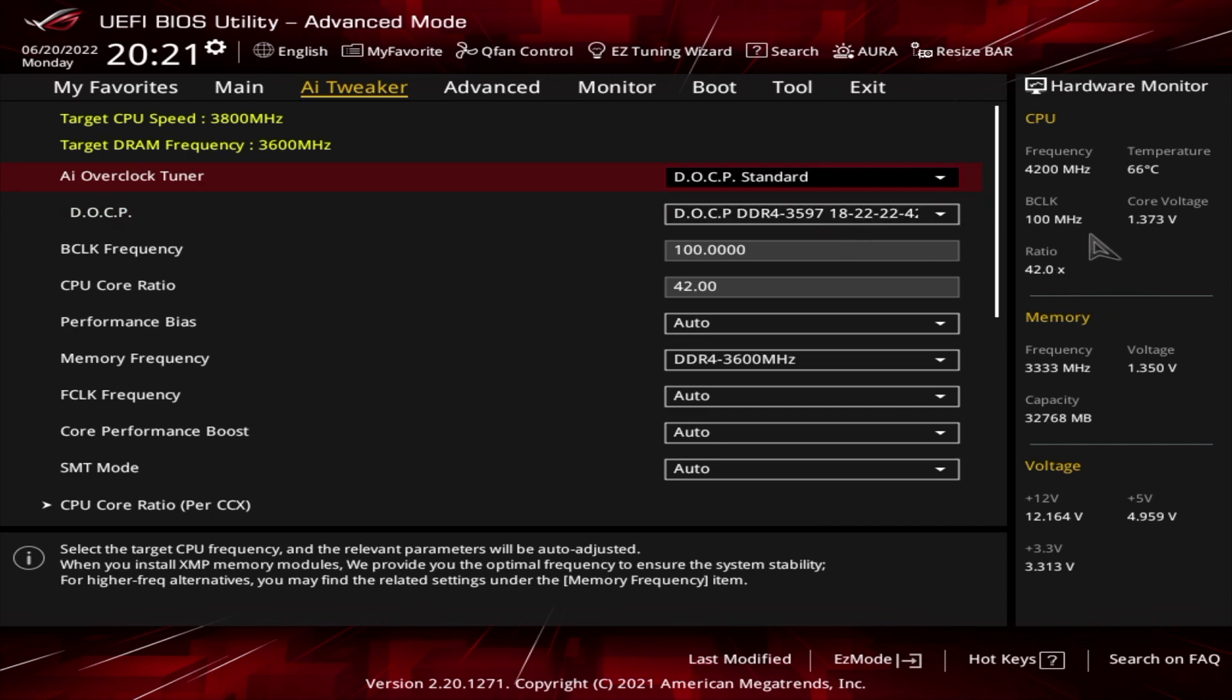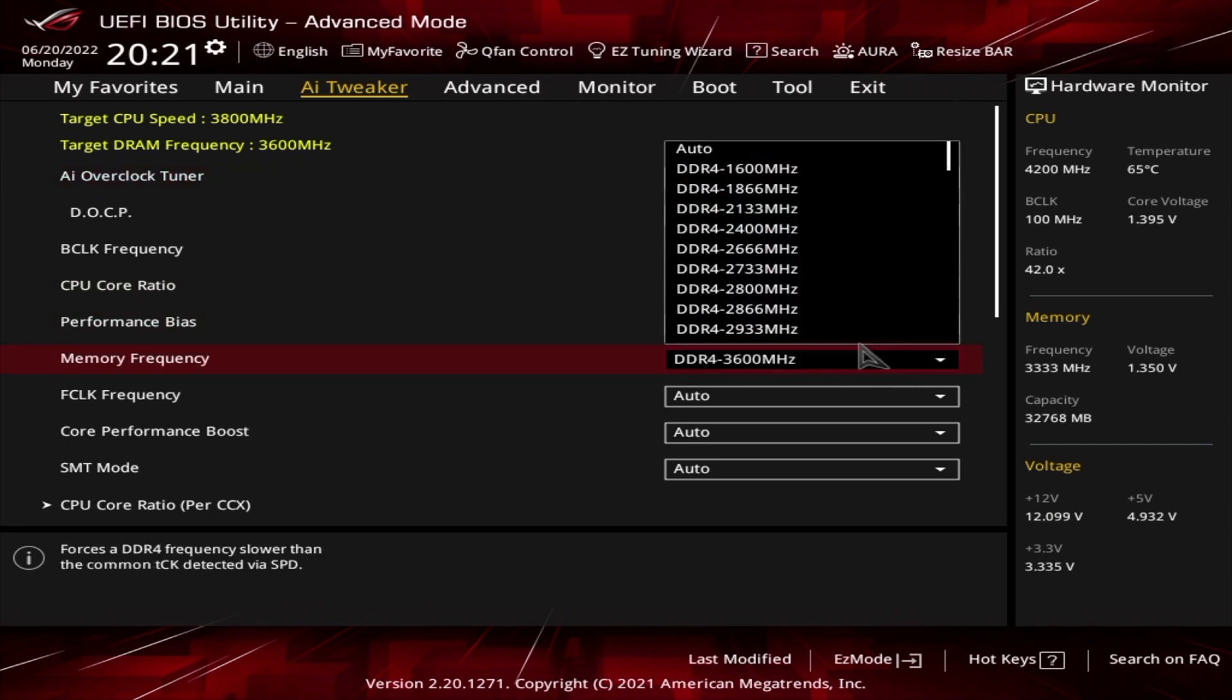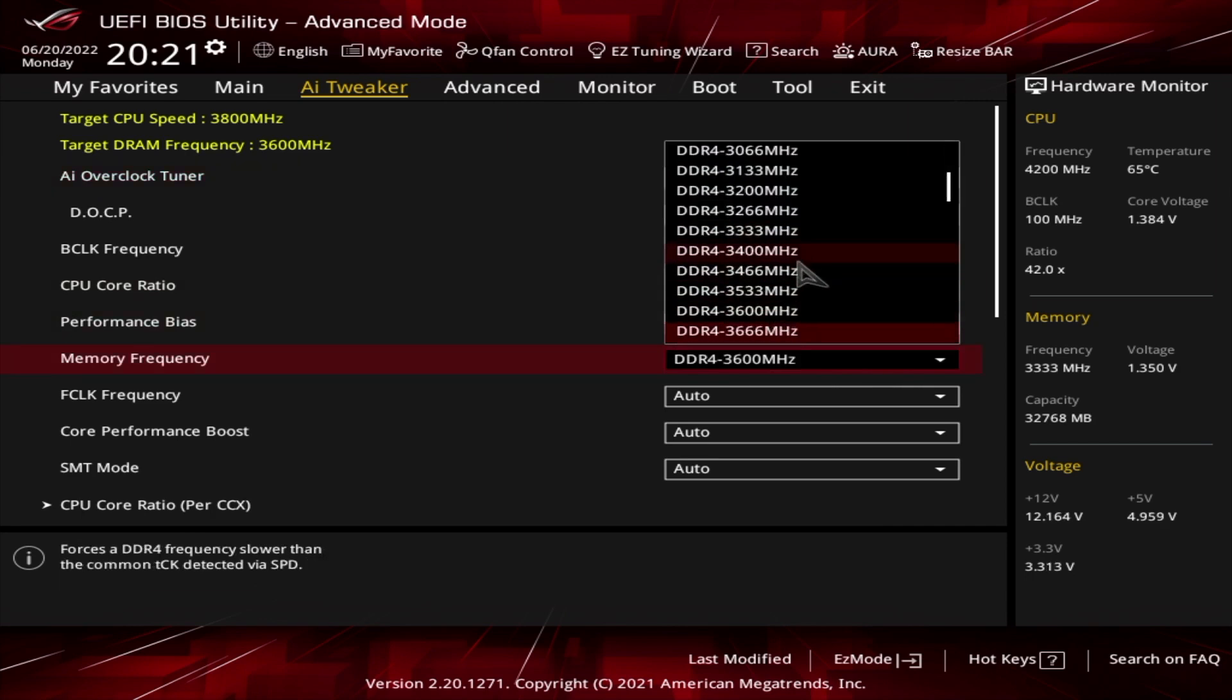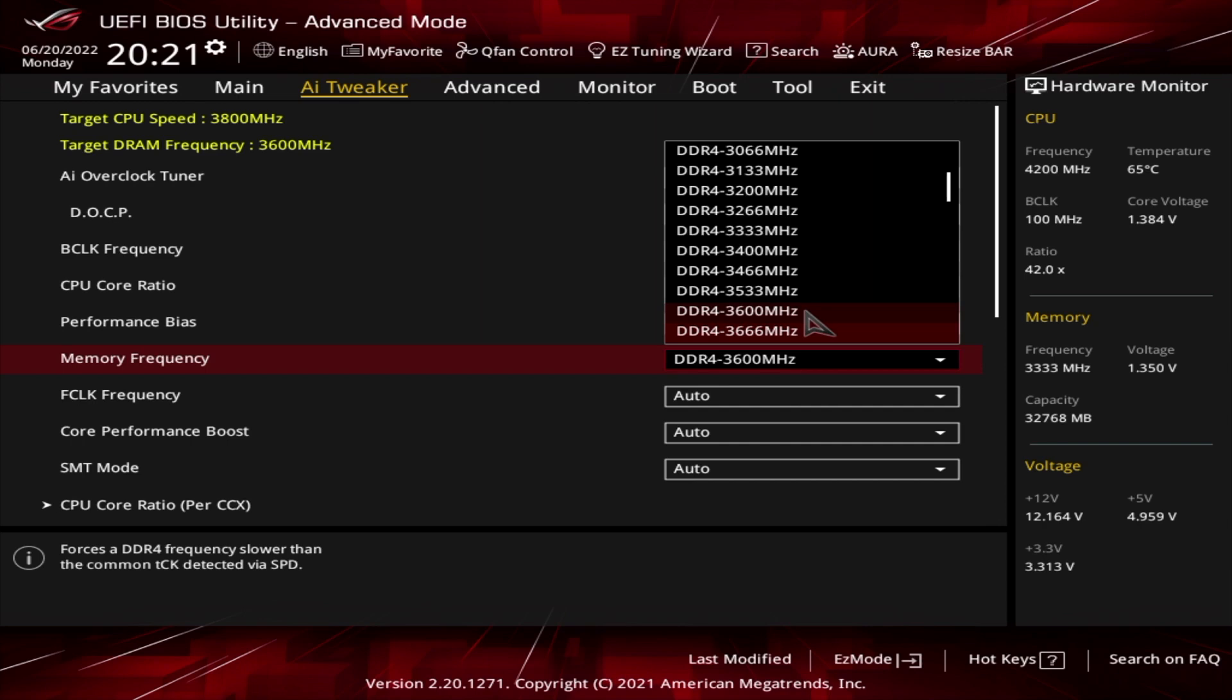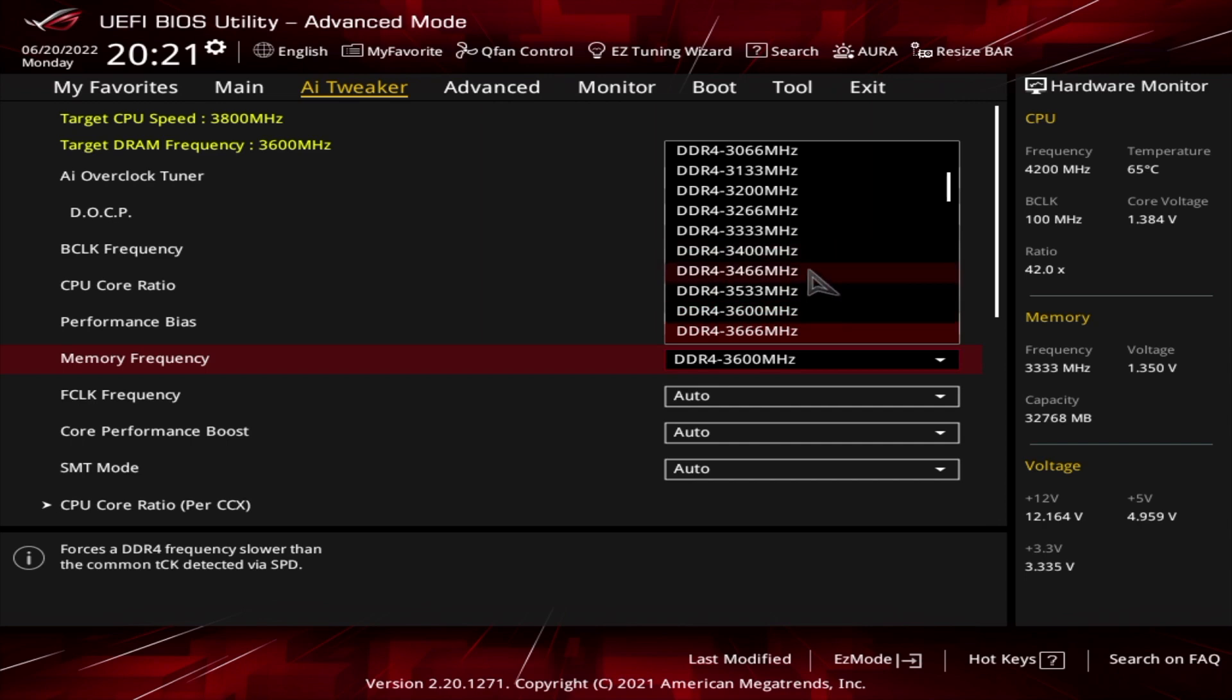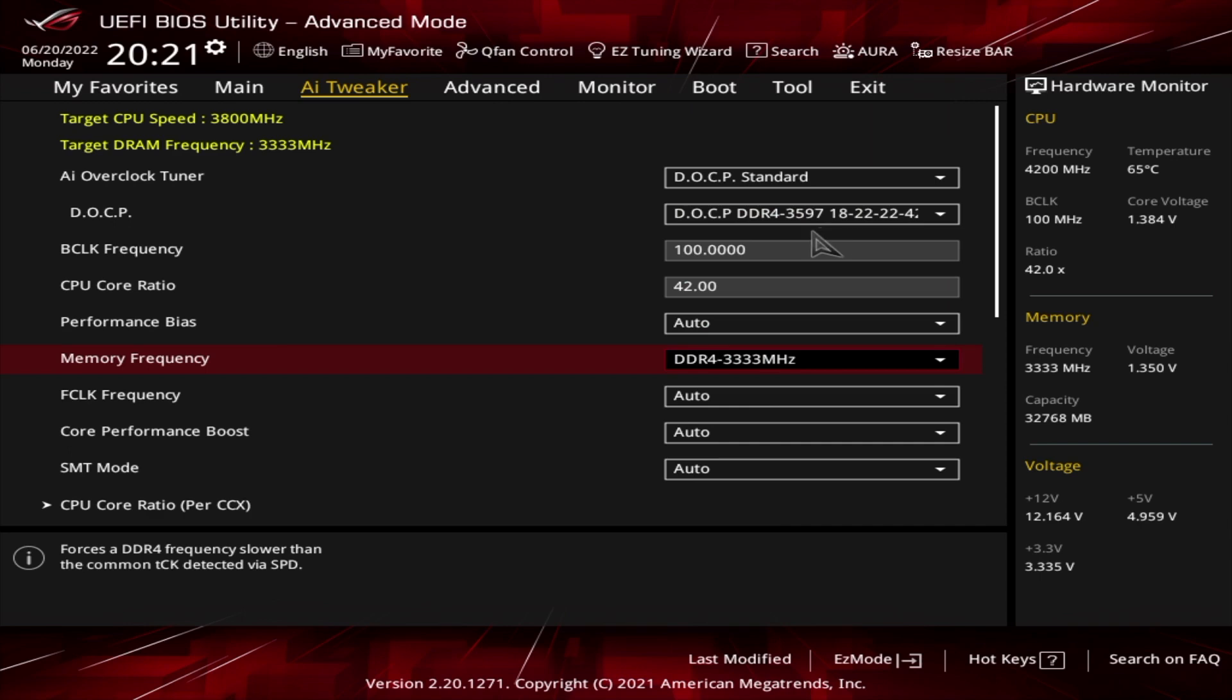But what I'm going to do is lower this down because I've tested this. If you do this and you're getting crashes, keep lowering it until it doesn't crash. And don't worry if it does.